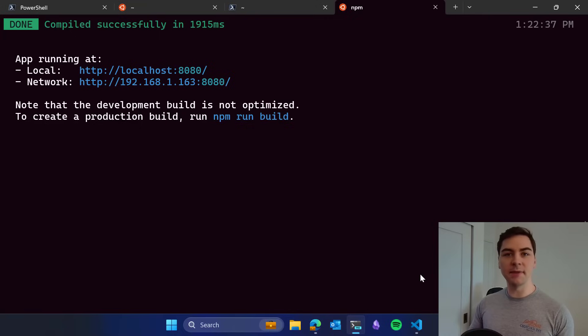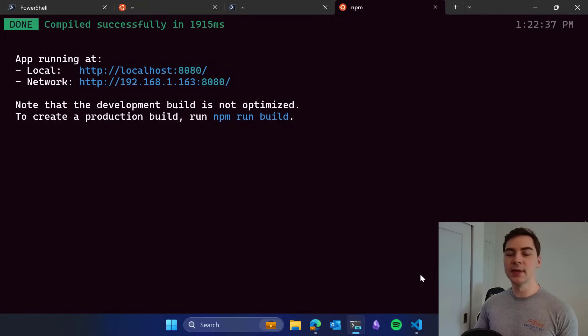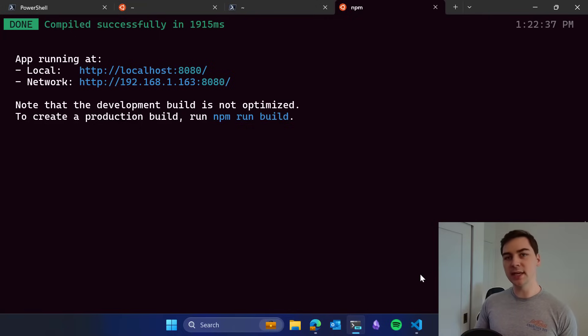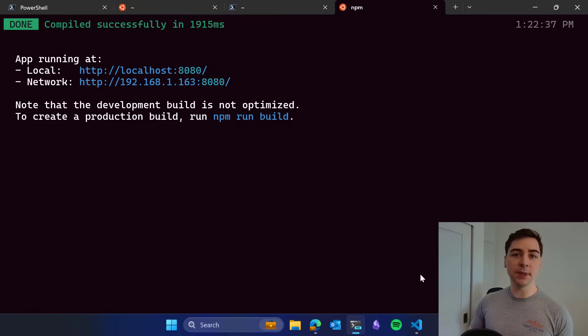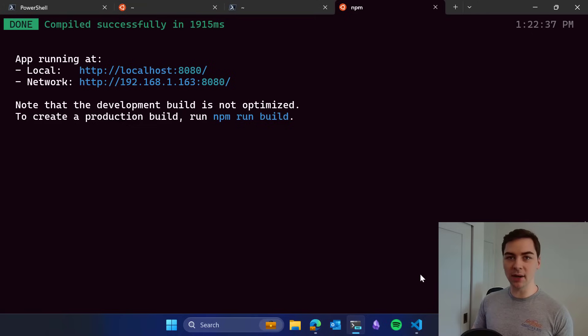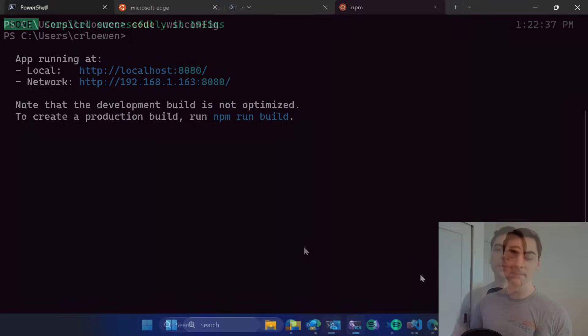Those are just some of the features that mirrored mode enables. You can read the blog post for full details, and we encourage you to please try it out and give us your feedback on what you think of this new networking mode.